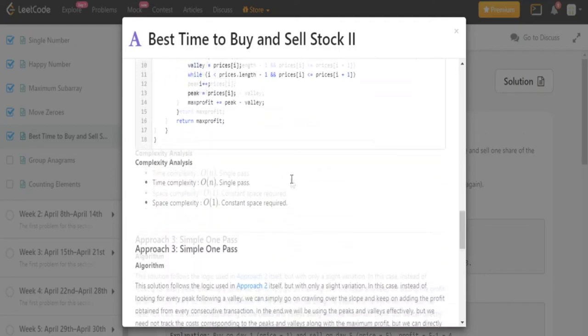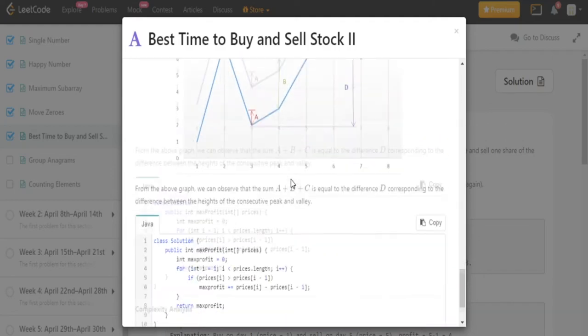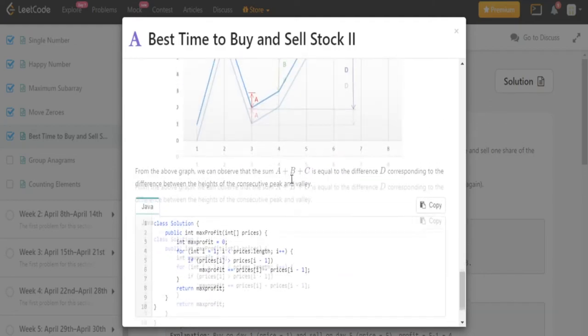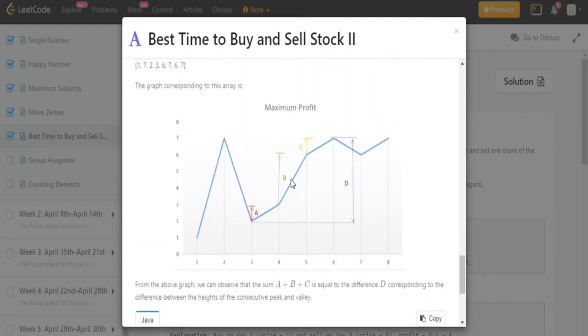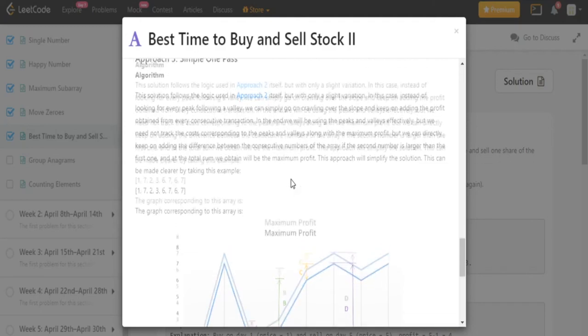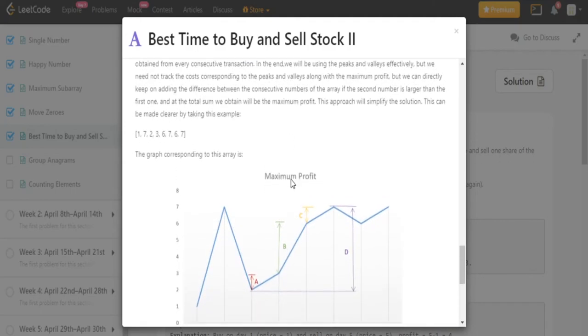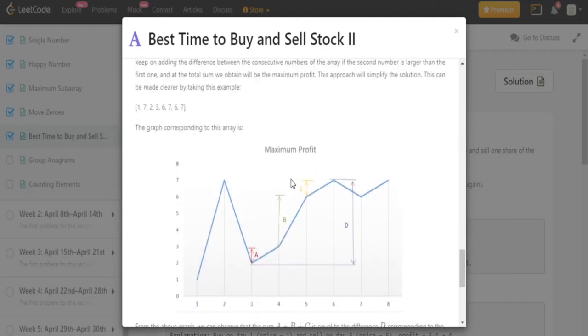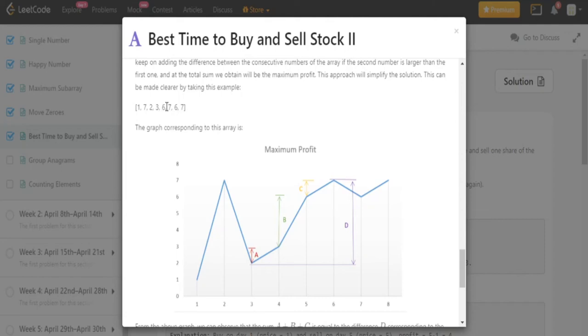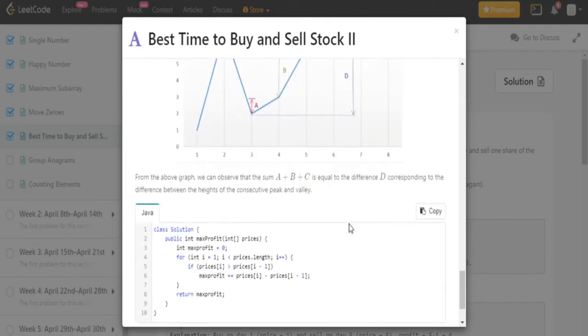So if you look at the actual solution, what they did was, wow, they actually graphed every single profit. So they graphed every single profit, like every day with its profit. So day one, they have profit one. Day two, they have seven. Day three, they have two. Day four, they have three. Day five, they have six. Day six, they have seven. So they graphed every single one of these.